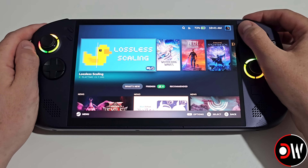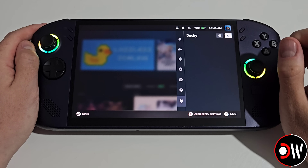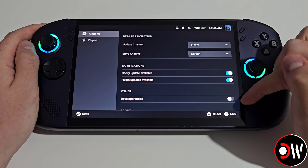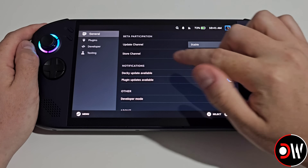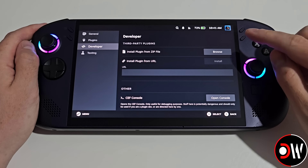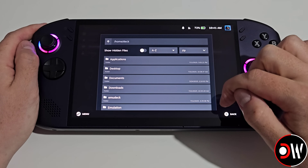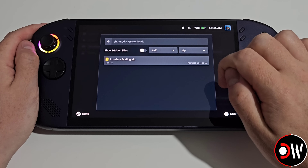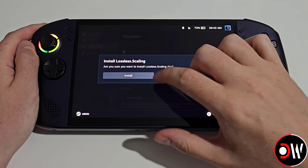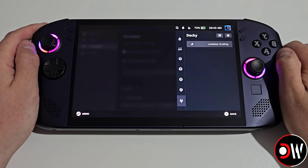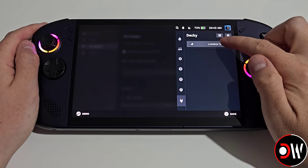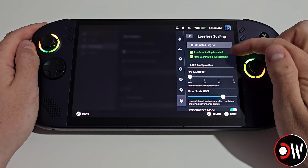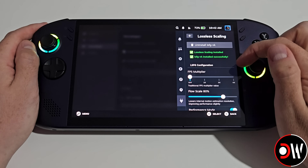Once we're back in gaming mode, we want to press the right quick access menu button and go down to our Decky plugin icon, where we want to choose the cog symbol in the top right hand corner, scroll down on the general tab to developer and toggle on developer mode. On the developer tab we want to choose browse, navigate to our downloads folder and inside you'll see the losslessscaling.zip that we just downloaded, so choose this and press install. We're going to see our Lossless Scaling plugin appear in Decky Loader, go inside and choose install LSFG VK — you should get two check marks to confirm both have installed successfully.